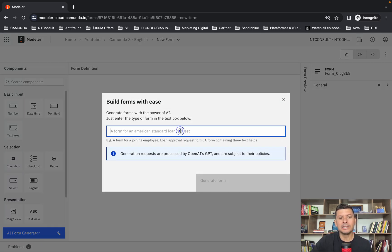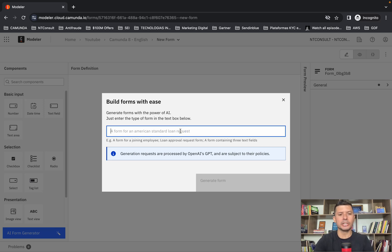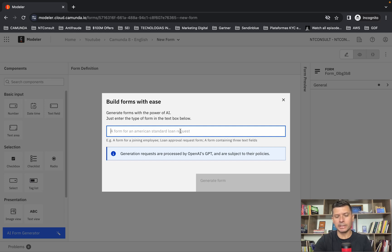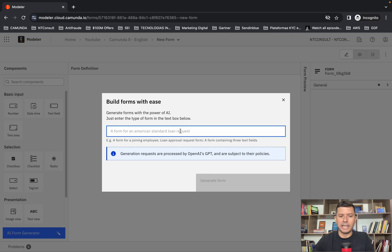As you can see, you can just put a description here, a form for an American Standard Loan Request or another description, and the AI will create a new form for you.